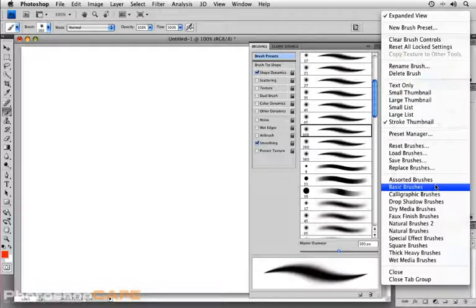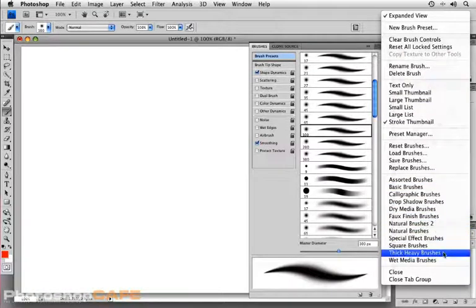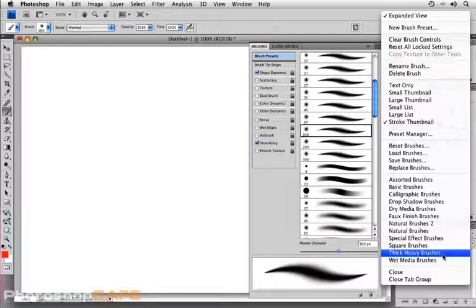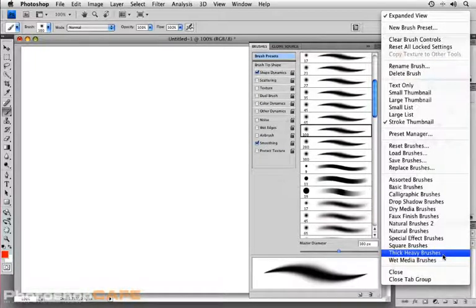You can also load various sets of brushes. I'm going to be focusing on the default set right now, but experiment with some of these different brushes and some of these different presets.